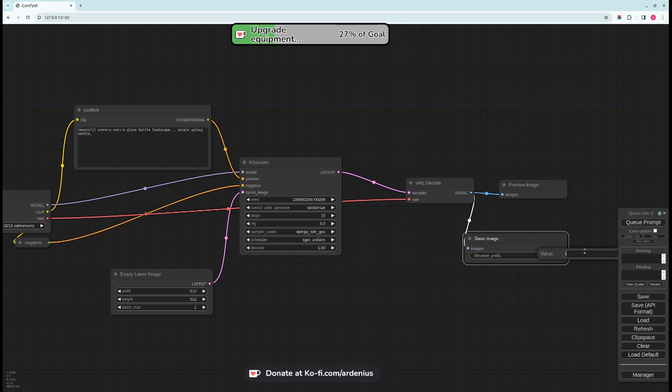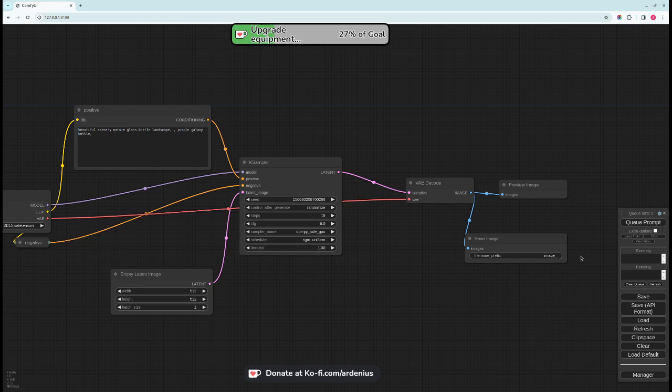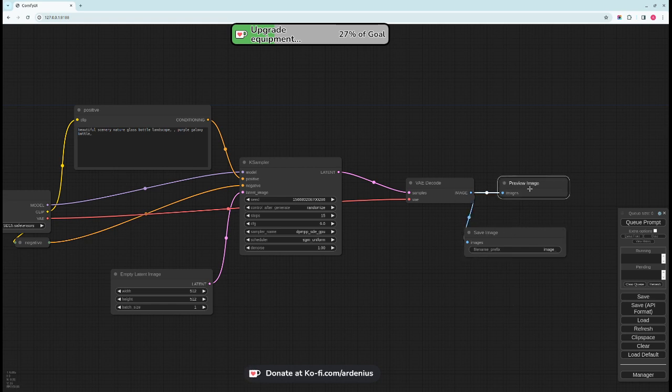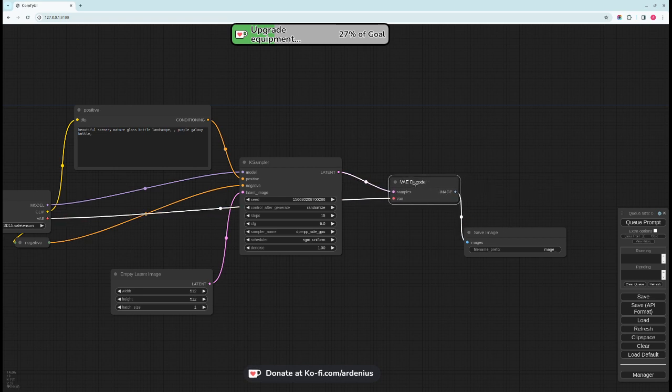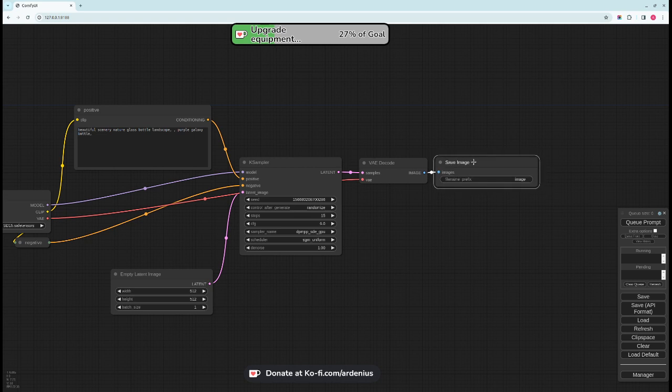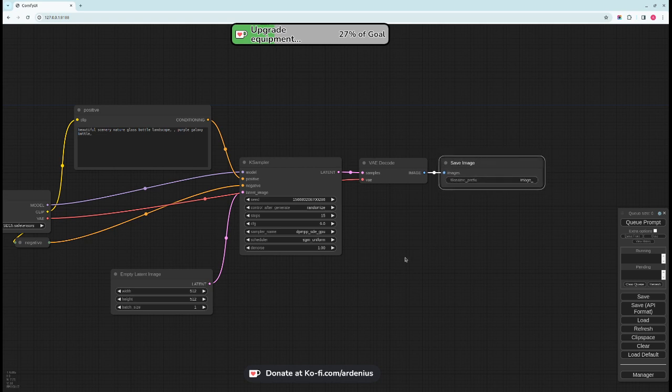You can do like I don't know like image underscore for example, and the image will be named image underscore and then a serialized number 00012345.png. So this saves the image, this previews the image, but also the save image node has a preview here so there's no need for this one here. You can just delete it.